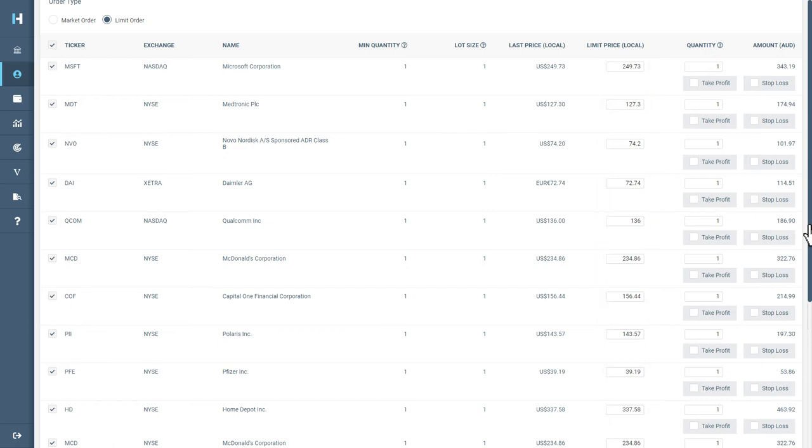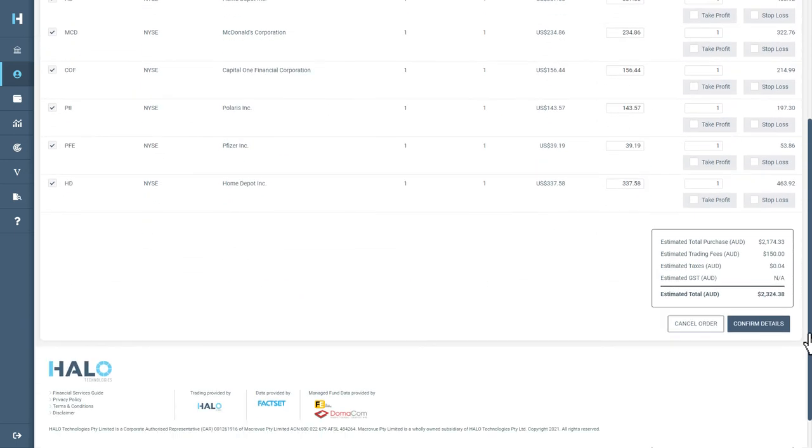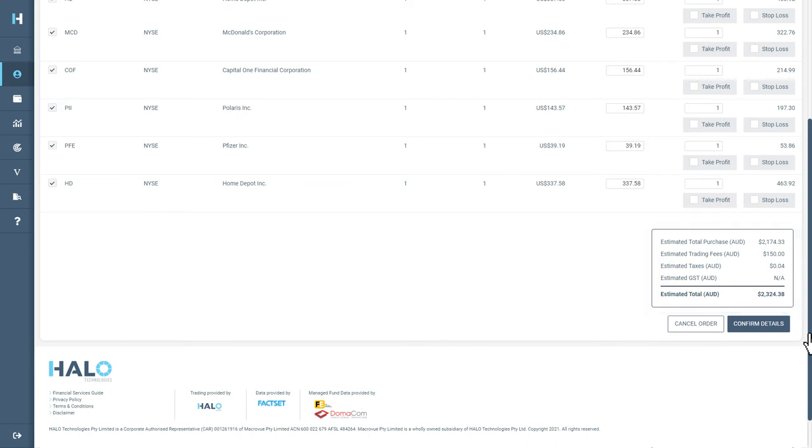Changes made in Order Detail will be reflected in the estimated total of the transaction here. Once you are happy with the allocation distribution, select Confirm Details.